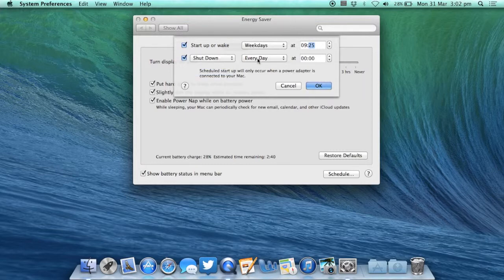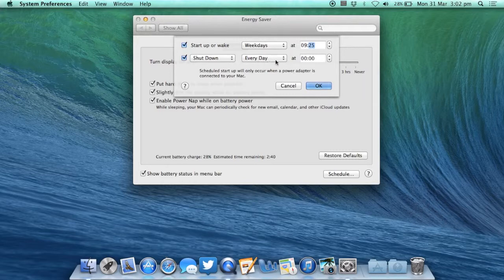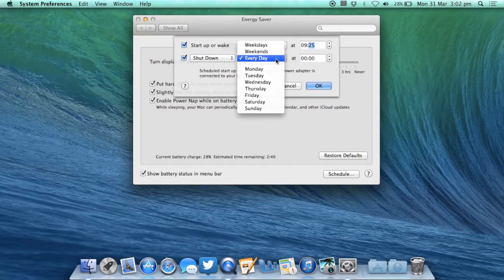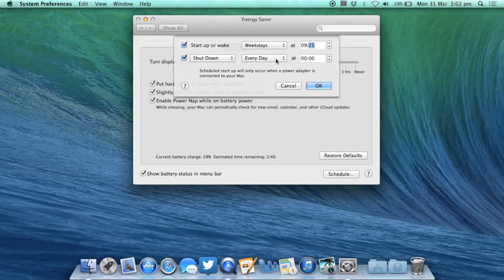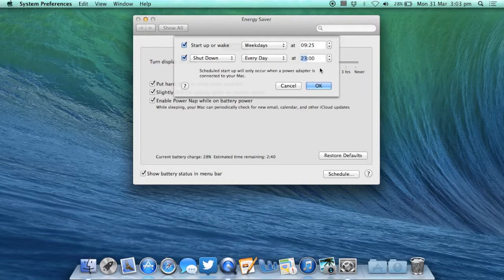Again you have the same options: you can choose to restart every day on weekdays, weekends or on a specific day but we want to make sure our Mac shuts down at 11 o'clock every night. Type this into the box on the right hand side and then click the OK button in the bottom right hand corner.